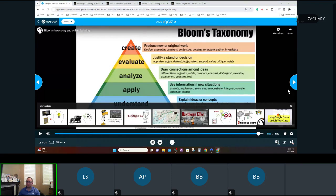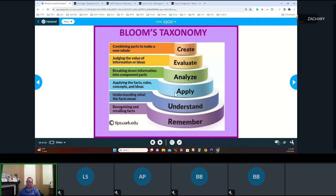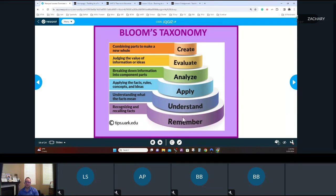Bloom's Taxonomy is used in education to achieve deeper level thinking. For example, a quiz is basically remembering and understanding. The assignment is more about finding something, analyzing it, and evaluating it — a higher level of taxonomy — so you're thinking deeper on those types of things.